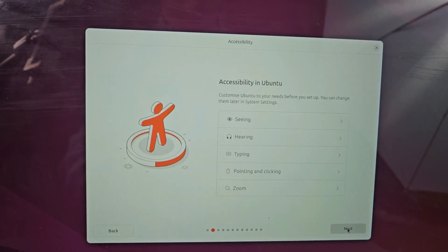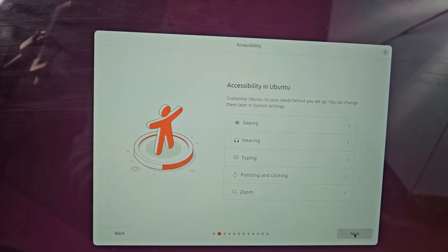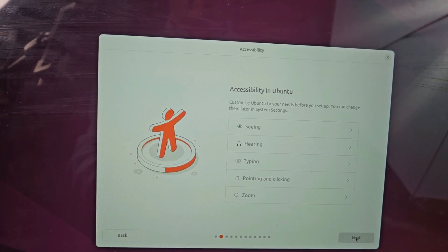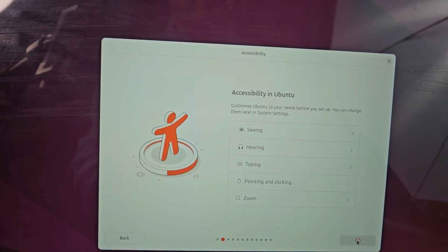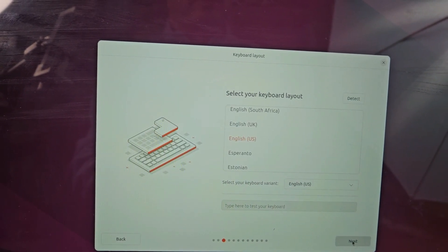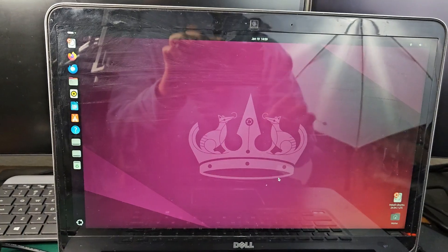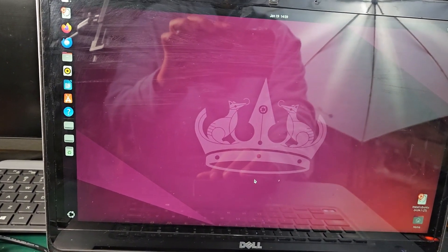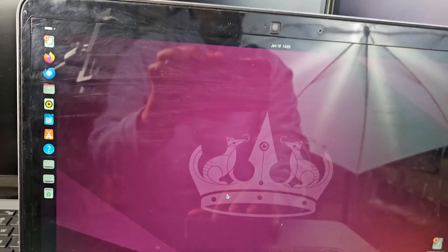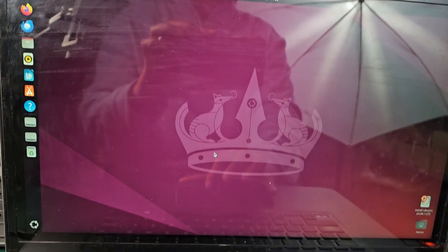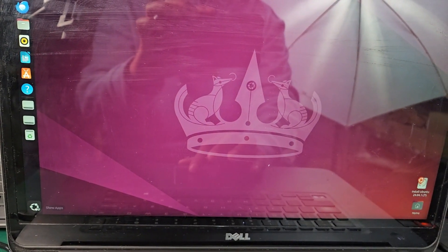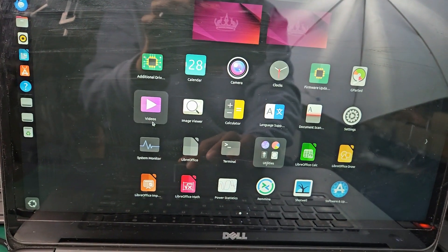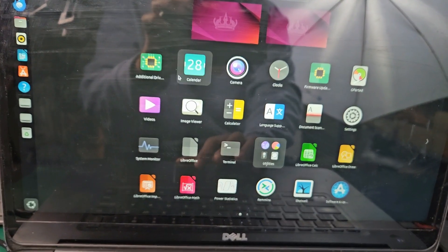Ubuntu installation is almost done. Now follow the on-screen prompts and fill in all the information. Look at that — Ubuntu is now finally installed on your old Windows 10 laptop. This is your Ubuntu machine going forward. Goodbye, Windows 10. Welcome, Ubuntu!